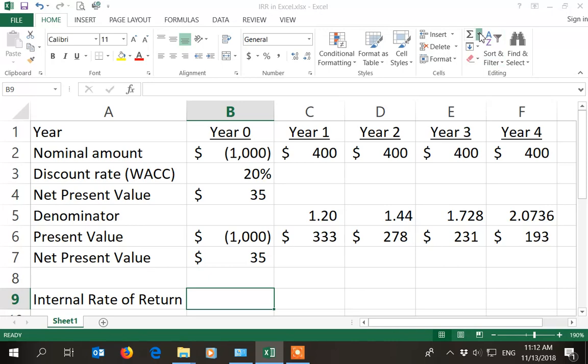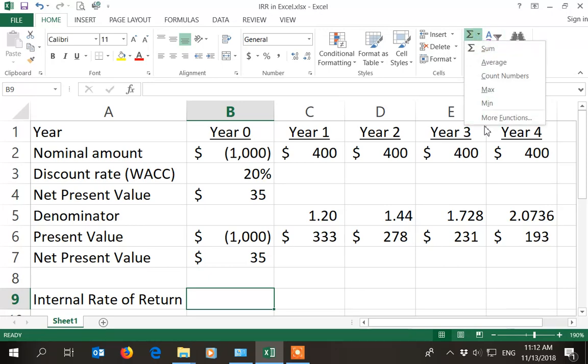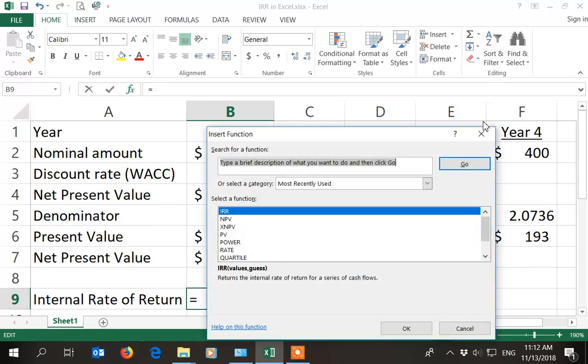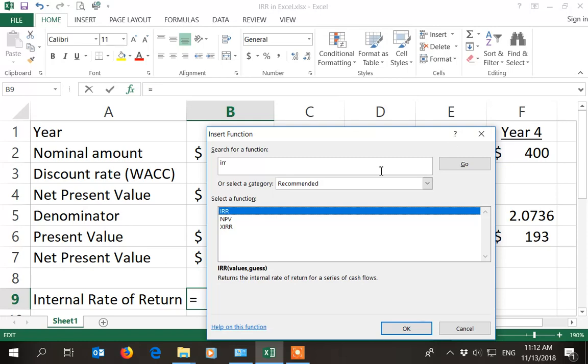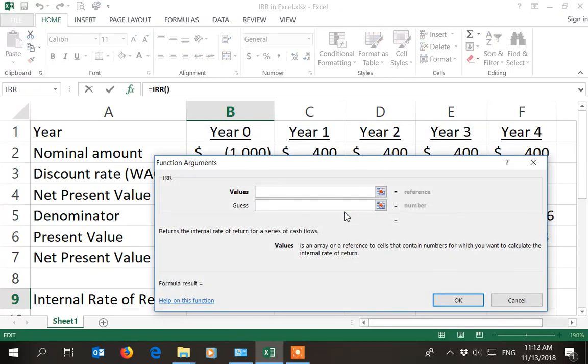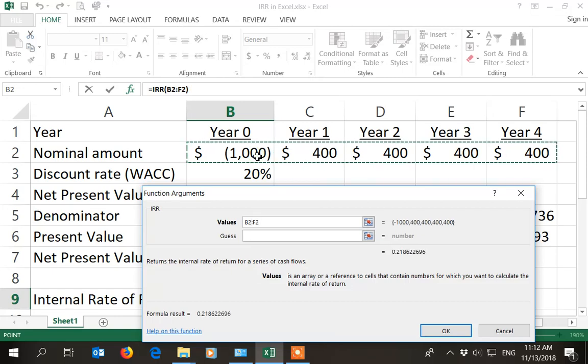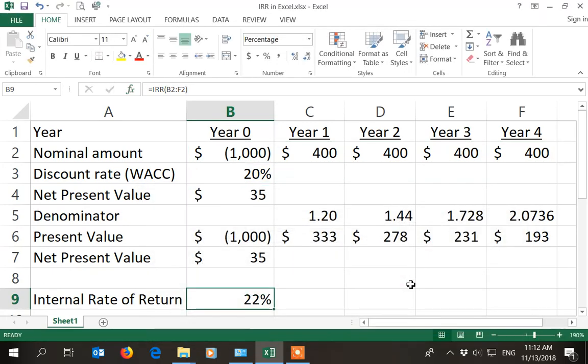And the best way to do that is to insert the IRR formula in Excel through the search box, and you need to select the values that you want to take into account. So these are the nominal amounts of the project cash outflows and project cash inflows. Simply hit enter, and you get to an internal rate of return of 22%.